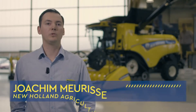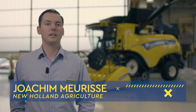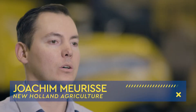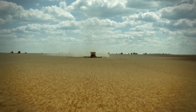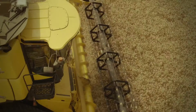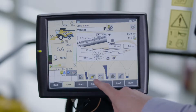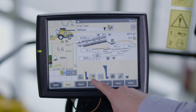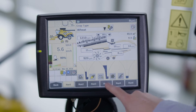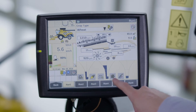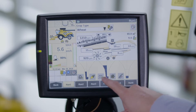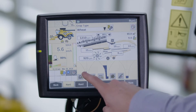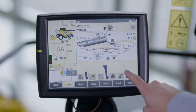Welcome to New Holland's how-to series of videos. In this episode we are going to look at how to adjust the sensitivities for the displayed grain losses or grain quality funnels on CR combines fitted with and without the IntelliSense feature. The actual sieve return and rotor losses, material other than grain, MOG and broken grain are displayed by a colored funnel on the first run screen on the IntelliView monitor.